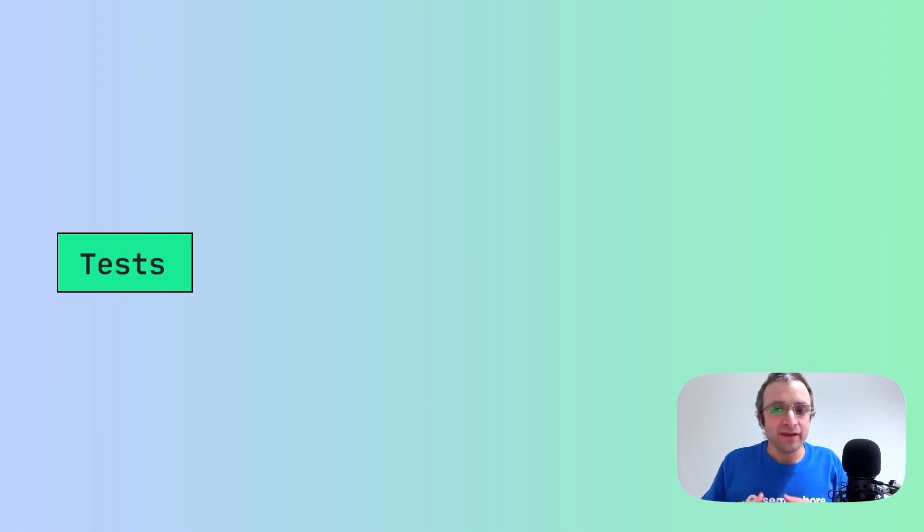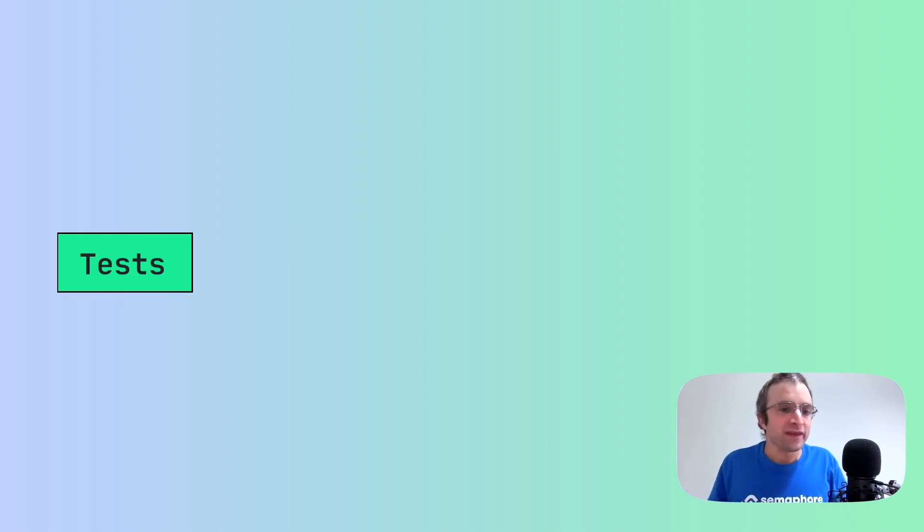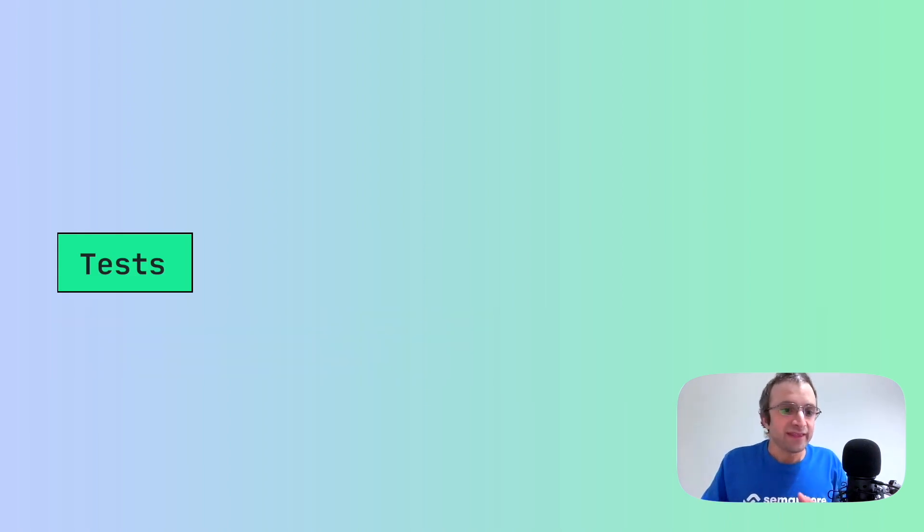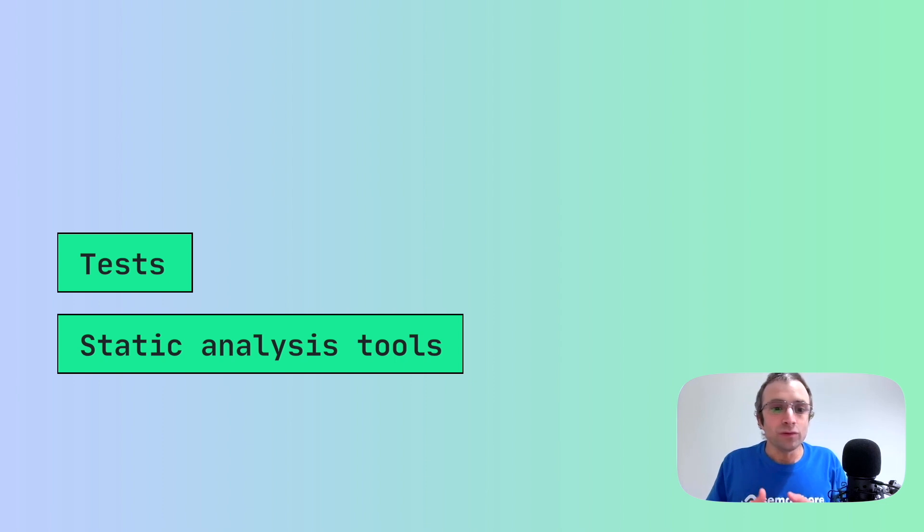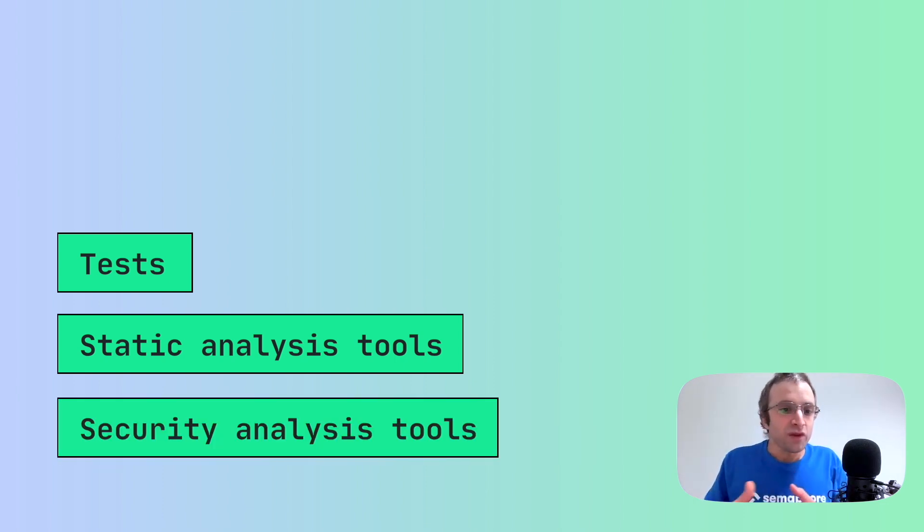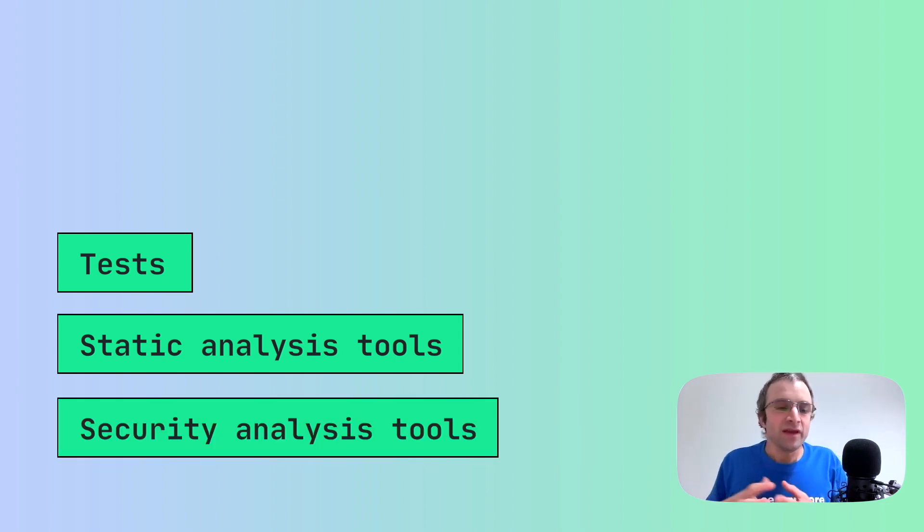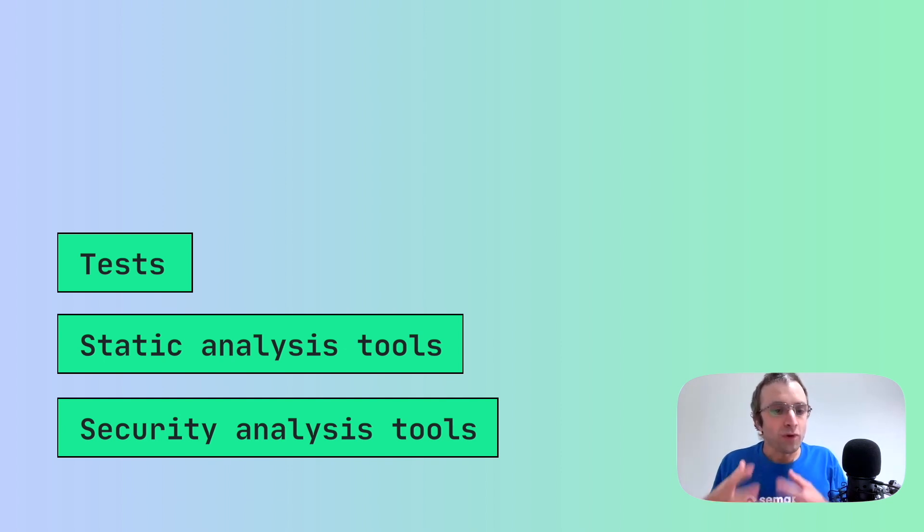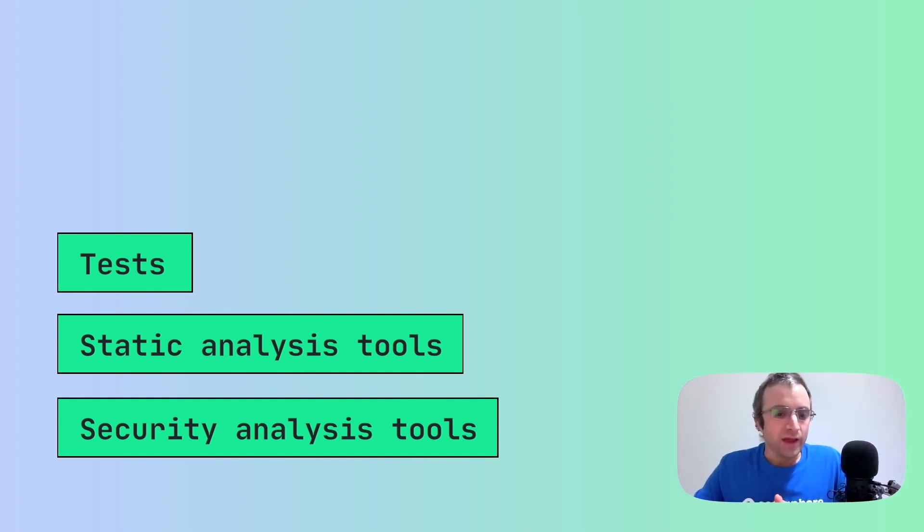So what kind of jobs can we parallelize? The best candidates are anything that doesn't produce an artifact. For example, tests which are simply passing or failing, static analysis tools like linters or code formatters, and security analysis tools that will tell us if there is any problems with our dependencies.